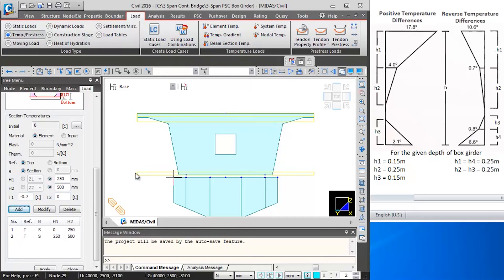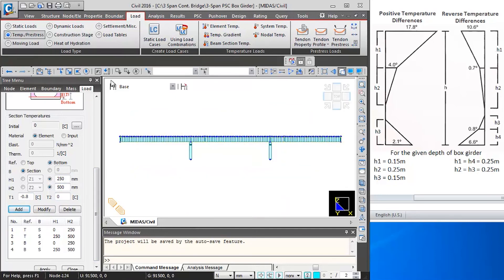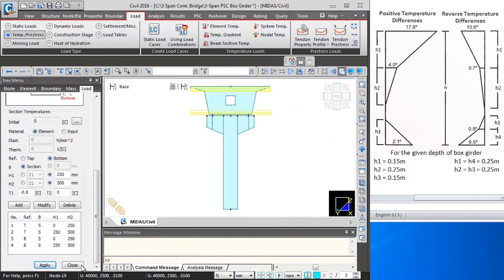Next we will add the bottom two layers, so we switch the reference to bottom of box girder. From H1 0 to 250mm, the variation is minus 6.6 degrees to minus 0.8 degrees. The next layer will be 250 to 500mm, T1 will be minus 0.8 and T2 will be 0 degrees. I will add this. Again we will select the box girder elements by clicking on select previous, and then click on apply. The negative temperature gradient is also applied. We will close this.